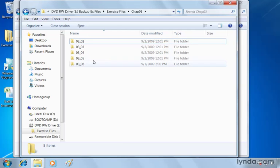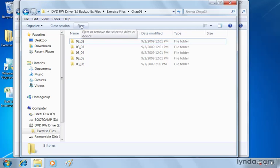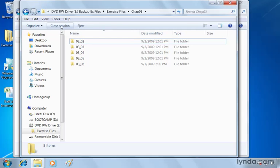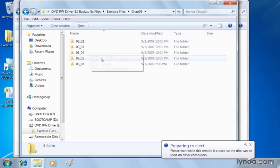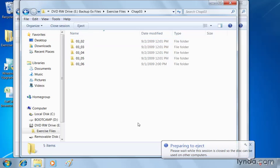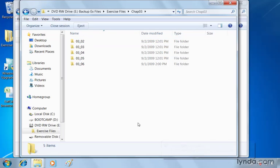Now at the top, you'll notice eject. This will close the session as well. Closes the current session. And then I can take it to another computer and copy those files if I needed to, or just store it away until that event happens where I need to go back and get these files. When I click eject though, you're going to see it's actually going to close the session. Please wait while the session is closed so the disk can be used on other computers. So it's going to be busy closing it up, and then eventually it's going to eject the disk from my drive, and I can take it to another computer.